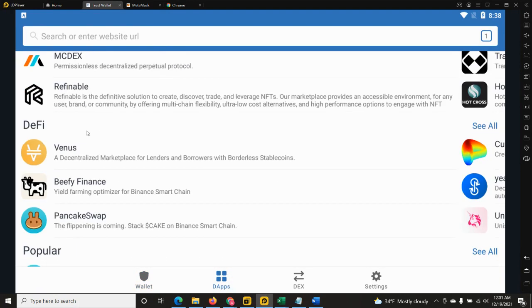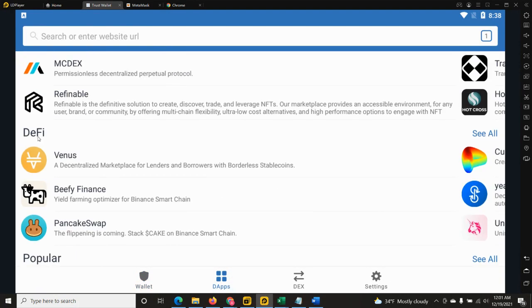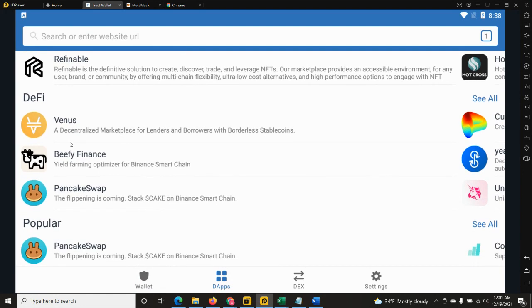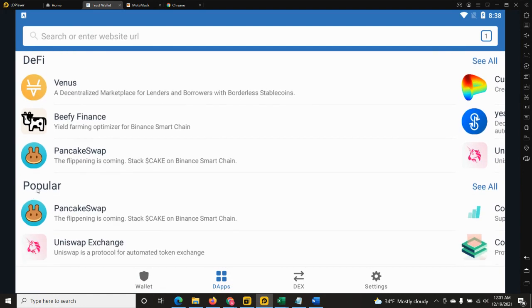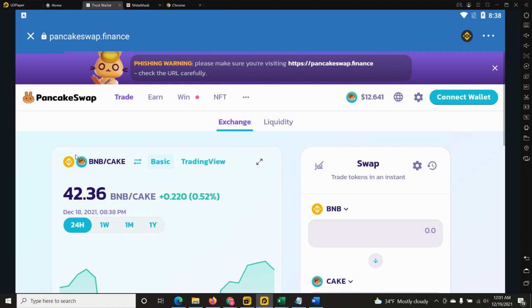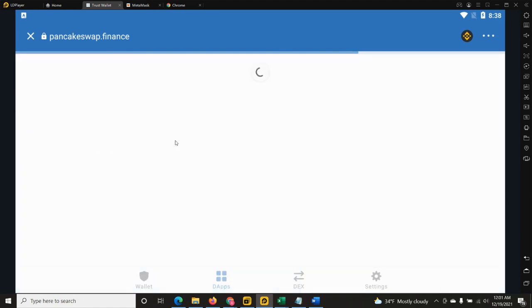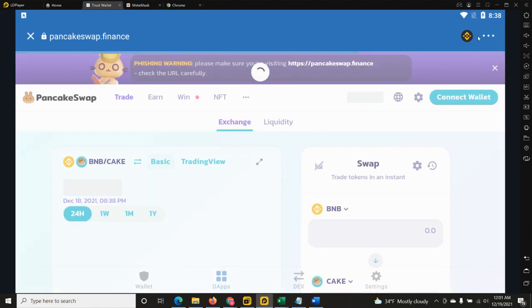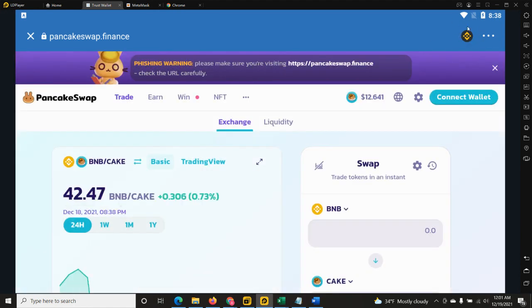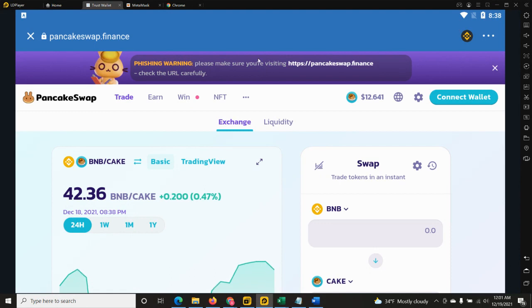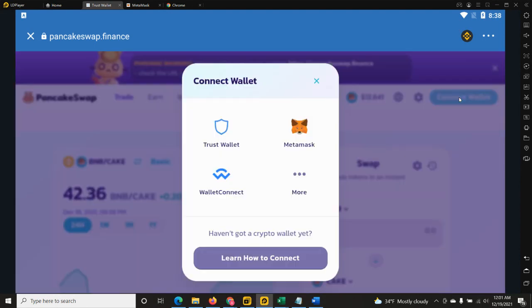Then I will need to identify under DeFi or most popular - I will need to identify PancakeSwap. I'm going to go ahead and click it. Make sure that you are on the Binance Smart Chain mainnet, then I will connect my wallet. Of course I will select Trust Wallet.